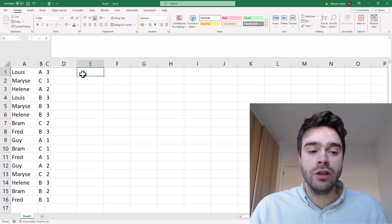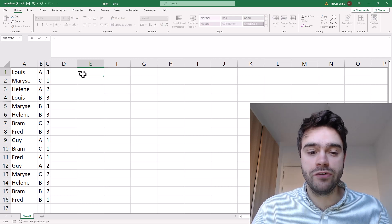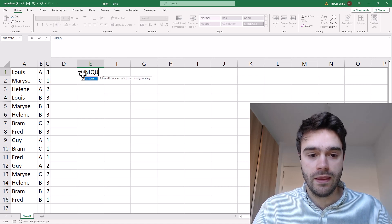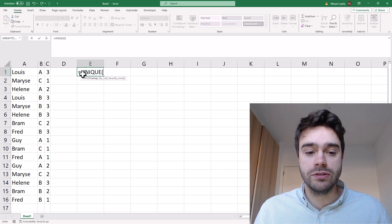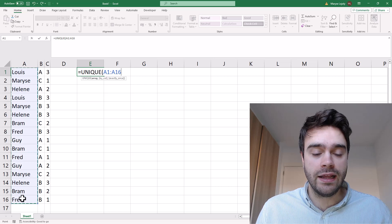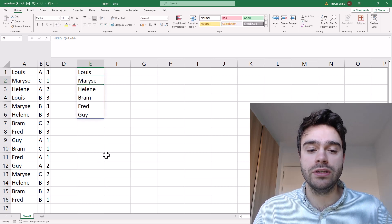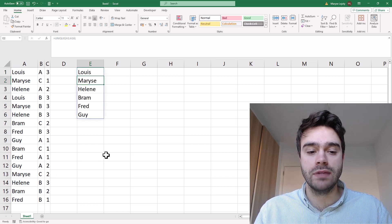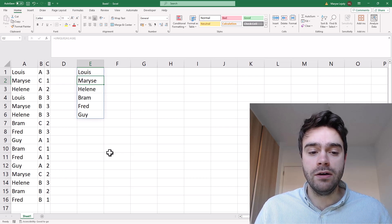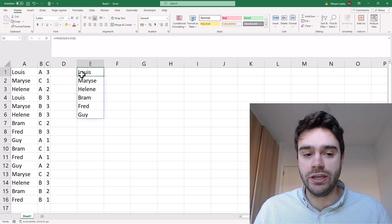Let's just return all of the unique names first. For this, we have a function called UNIQUE. It only requires one argument — an array — and it will return a new array containing only unique elements. As such, we get six unique names.